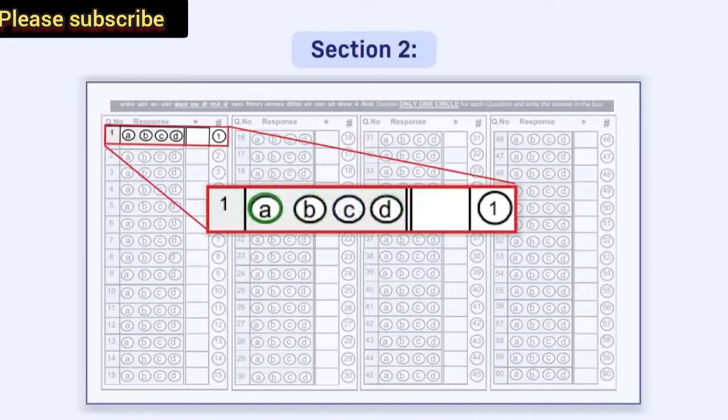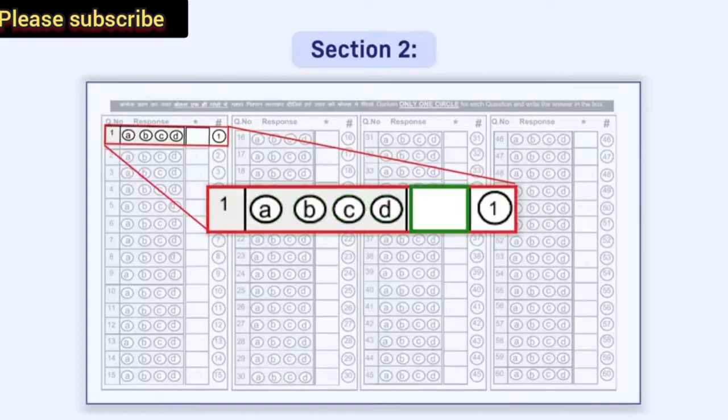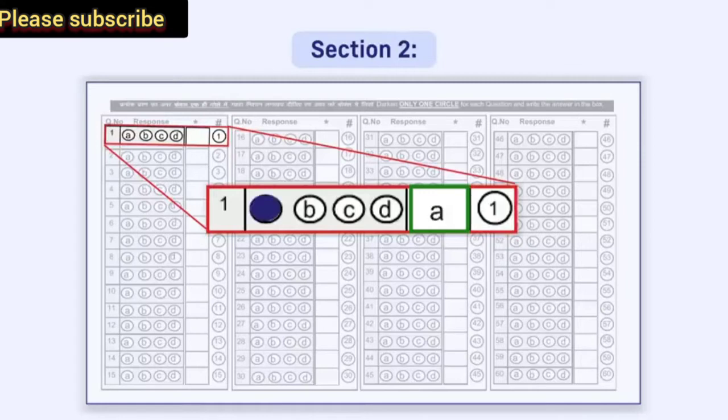Immediately to the right of the four circles, a box is given. You have to write the correct option in this box, that is A or B or C or D, as the answer.